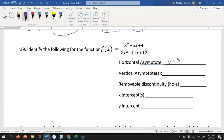Remember the rule: if the denominator's degree would be bigger than the numerator's, the horizontal asymptote would be at y equals zero. For the vertical asymptotes and holes, I need to factor the numerator and denominator. Looking at the denominator first — there's no greatest common factor — and my a value isn't one, so I need to do some extra work.